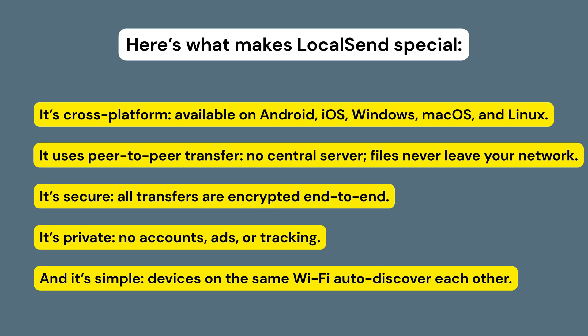It's private. No accounts, no ads, no tracking, just pure file sharing. And it's simple. Devices on the same Wi-Fi auto-discover each other. Just pick the device and send.